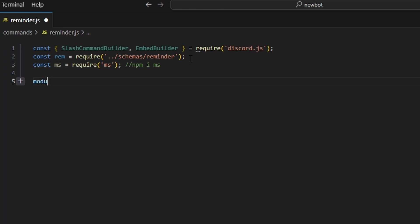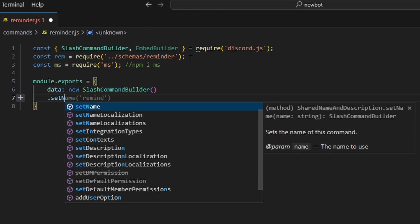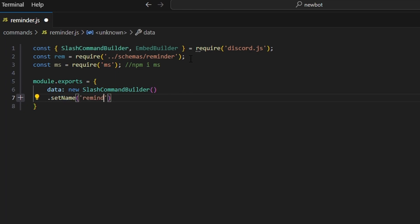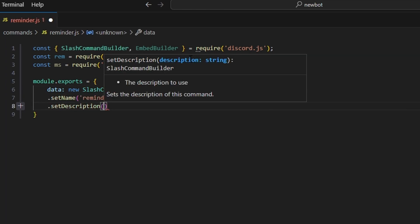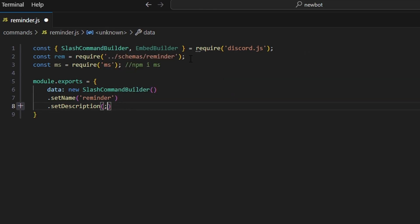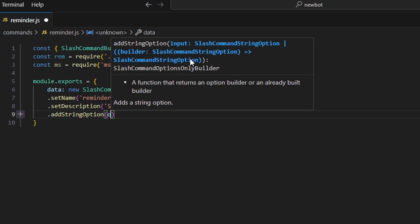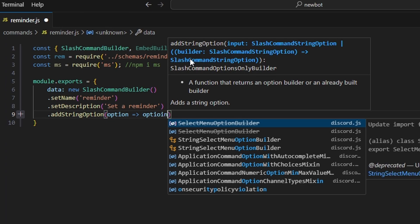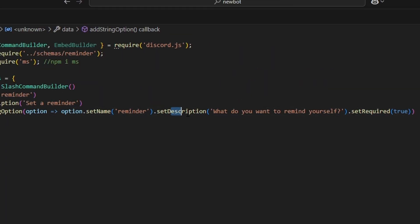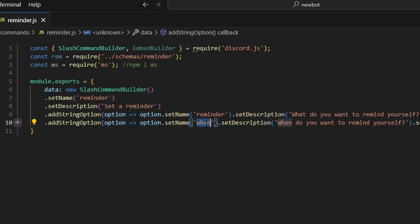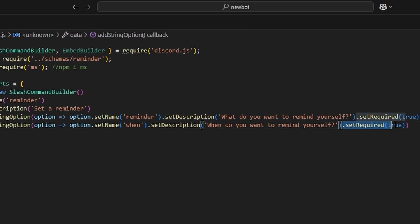Now let's do module.exports and open this up. Let's get our data, which is going to be a new slash command builder. We can set the name to reminder and set a description: 'Set a reminder.' Then let's add a string option — option.setName with the name reminder, description 'What do you want to remind yourself?', and set required to true. After that, we can add another string option with the name when, description 'When do you want to remind yourself?', and set required to true there as well.